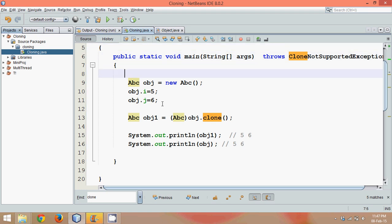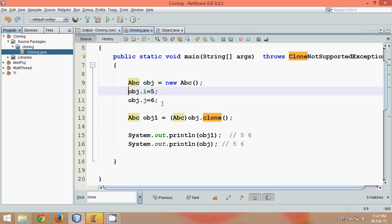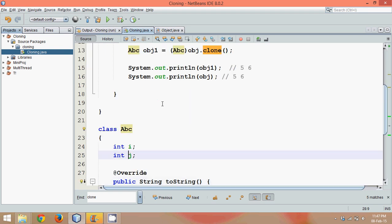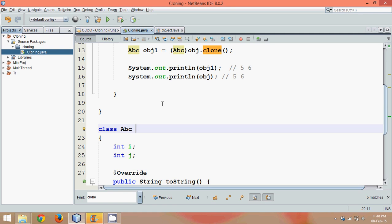That means JVM says, no, I will not allow you to create a clone of an object provided you specify that you want to create a clone. That means whenever you create a class in Java, by default its instance will not allow it, or the instances are not allowed to be cloned.